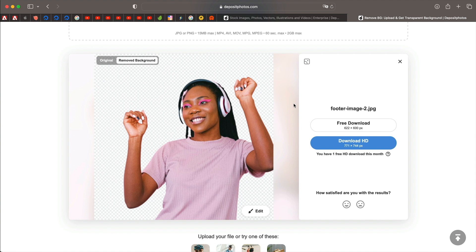And you can see this was the original image and this is the background removed. You can see how precise it is and it just works, right? You can simply click on free download and that will download as a PNG without the background.